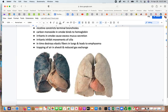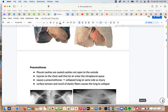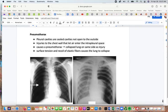Pneumothorax: normally the pleural cavities are sealed and not open to the outside. When injury to the chest wall lets air into the intrapleural space, a pneumothorax can occur. The lung on the same side as the injury collapses because the surface tension and recoil of the elastic fibers can no longer hold it together.